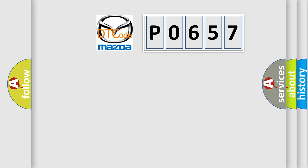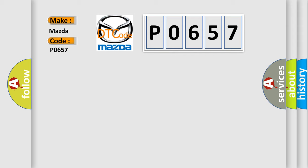So, what does the diagnostic trouble code P0657 interpret specifically for Mazda car manufacturers?